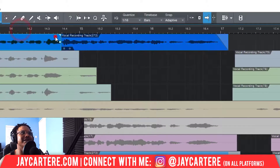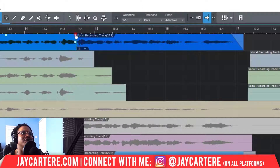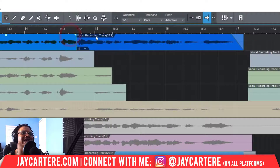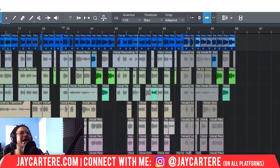Something else: if you've got two clips that are next to each other and you start fading one, it will fade the clip next to it as well. This makes it very intuitive to fade between two different vocal takes.